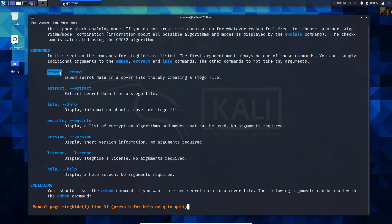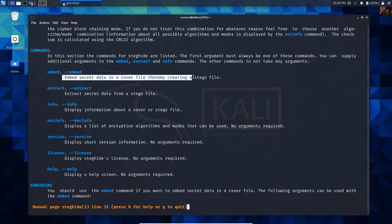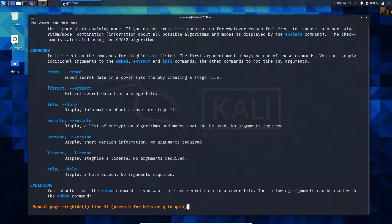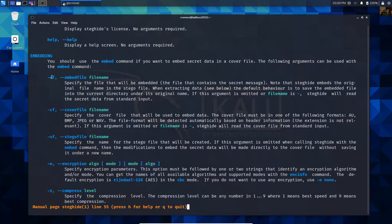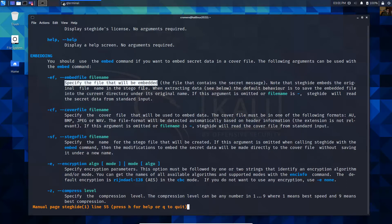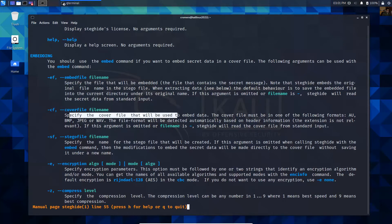The commands are: embed - embed secret data in a cover file, thereby creating a stego file. Also you can extract - extract secret data from a stego file. EF is the embed file - specify the file that will be embedded. CF is the cover file - specify the cover file that will be used to embed data.